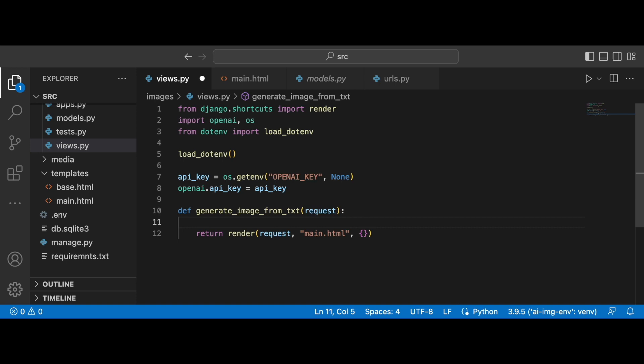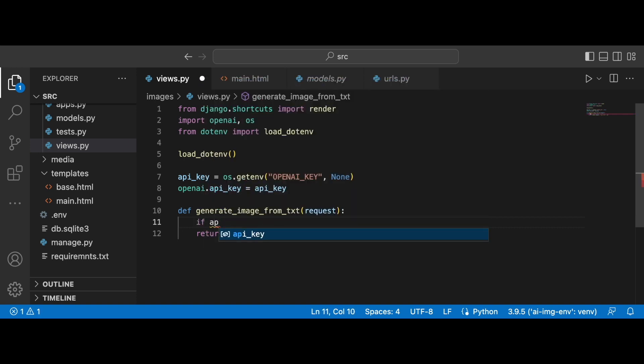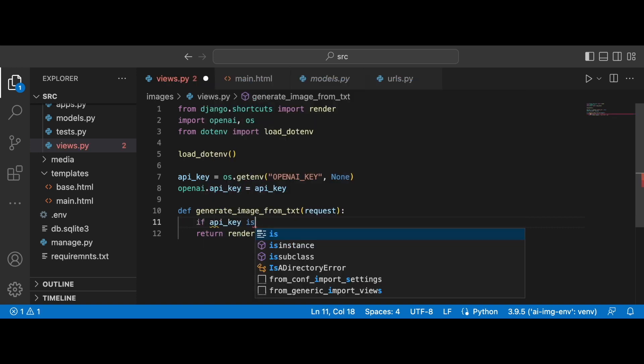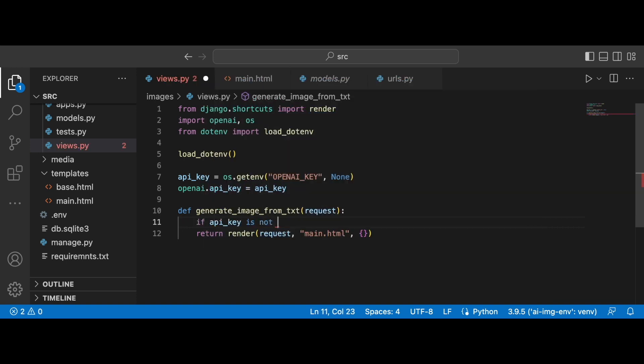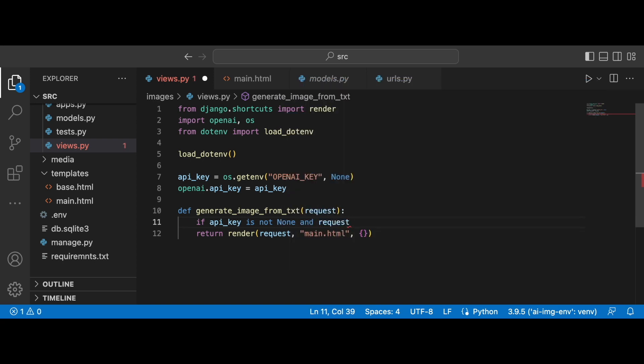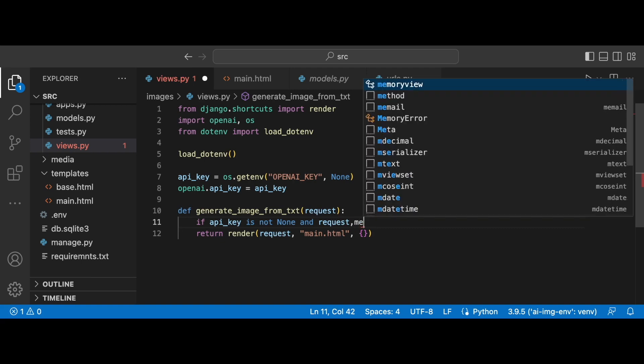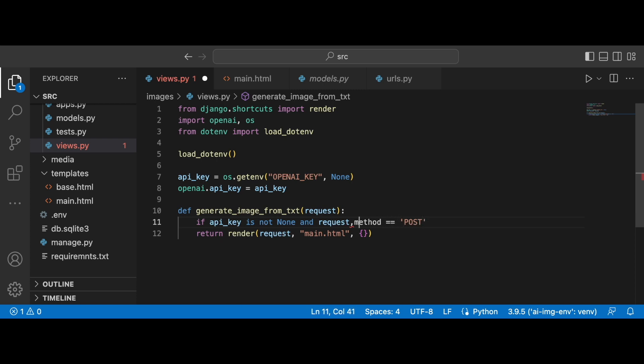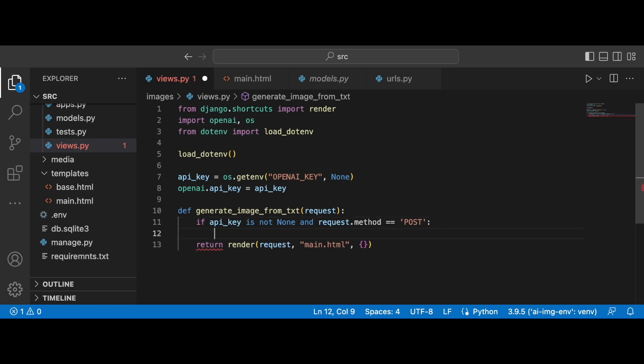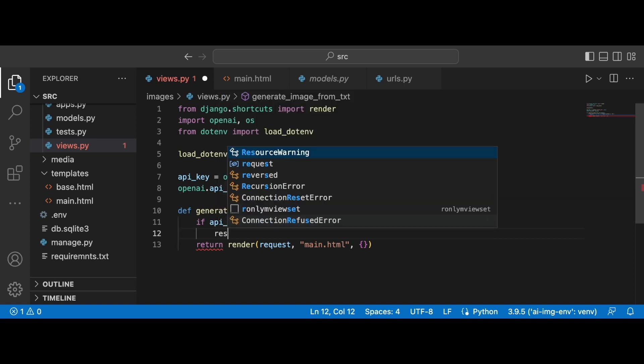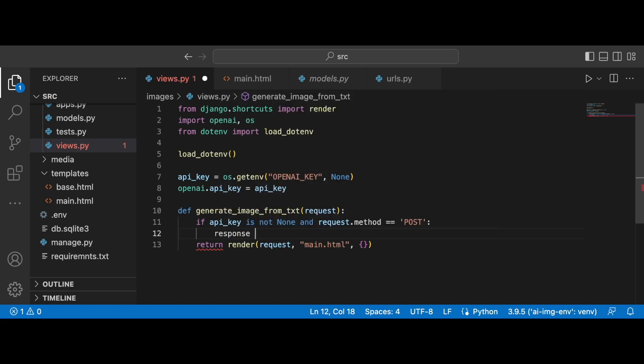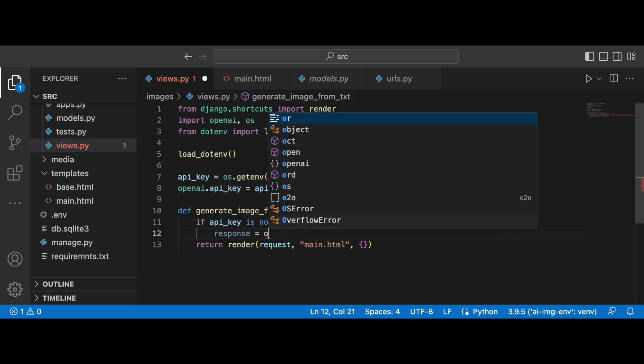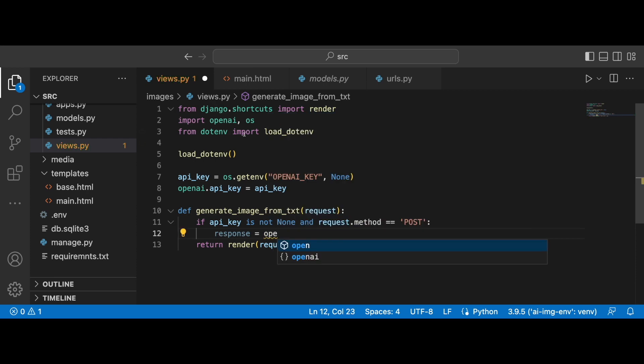So now let's go back to the views.py file and continue working on this generate image from text function. So the first thing I'm going to do is to check if the API key is not none and if the request method is equal to post. Okay and then if this is the case, we are going to generate the response from the OpenAI.